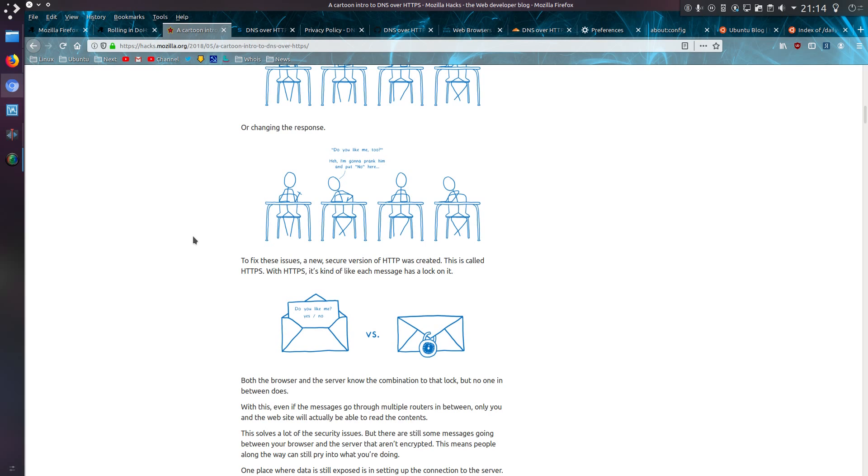To fix these issues, a new secure version of HTTP was created. This is called HTTPS. With HTTPS it's kind of like a message has a lock on it. Both the browser and server know the combination to the lock, but no one in between does.